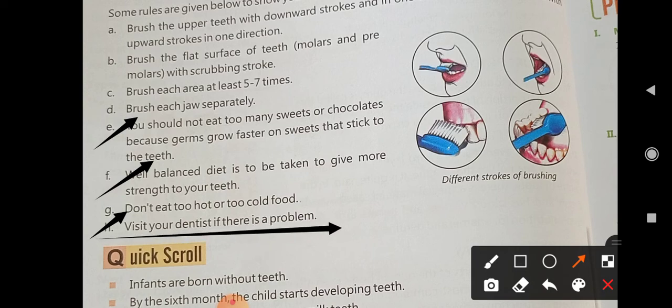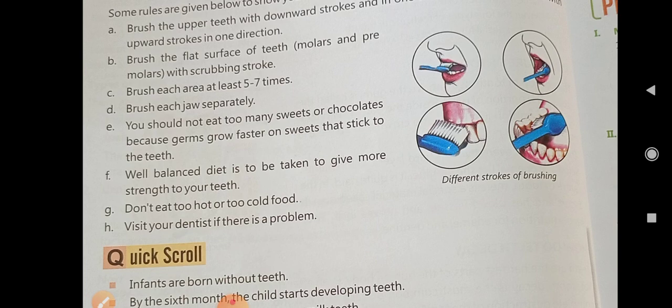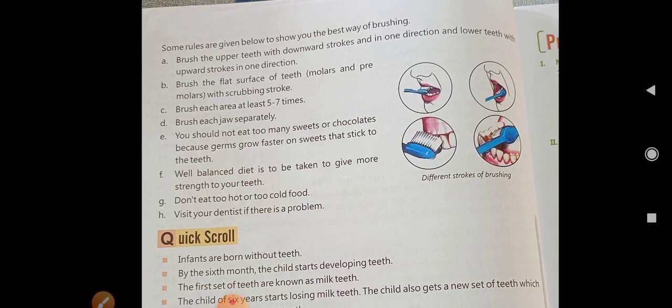Visit your dentist if there is a problem. You should go for a dental checkup at least every six months, even if you have no disease. If you have any problems, visit your dentist sooner. Regular checkups can help prevent future problems and keep your teeth healthy.